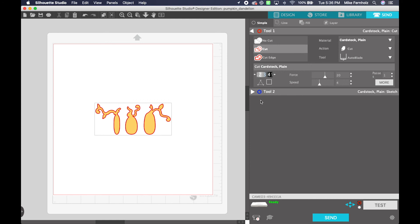All that's left is to go ahead and click the Send button and this will send to your Silhouette Studio. Don't forget to change your material type that's located on the top right-hand corner before you click the Send button and you're ready to go.